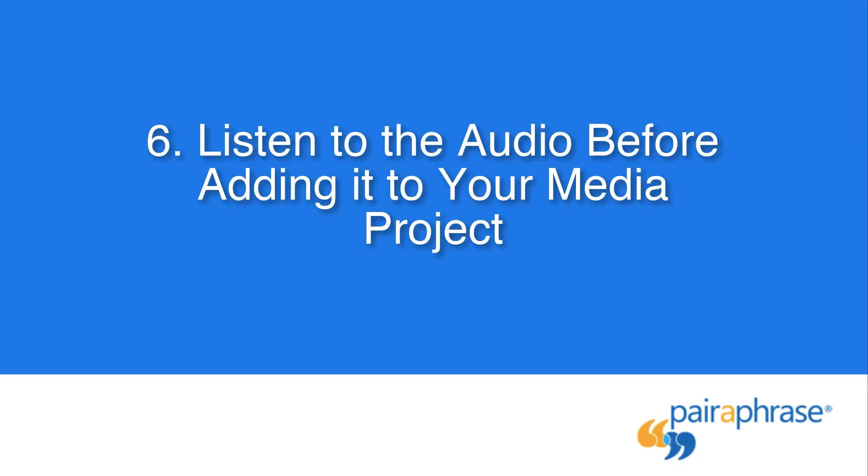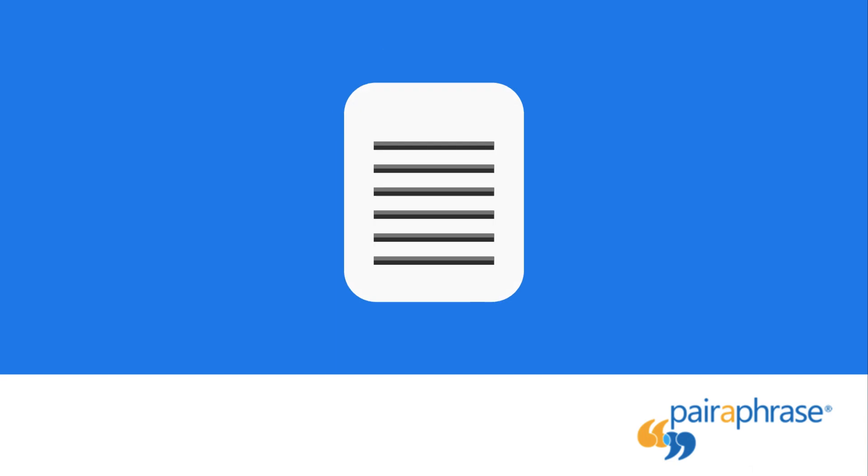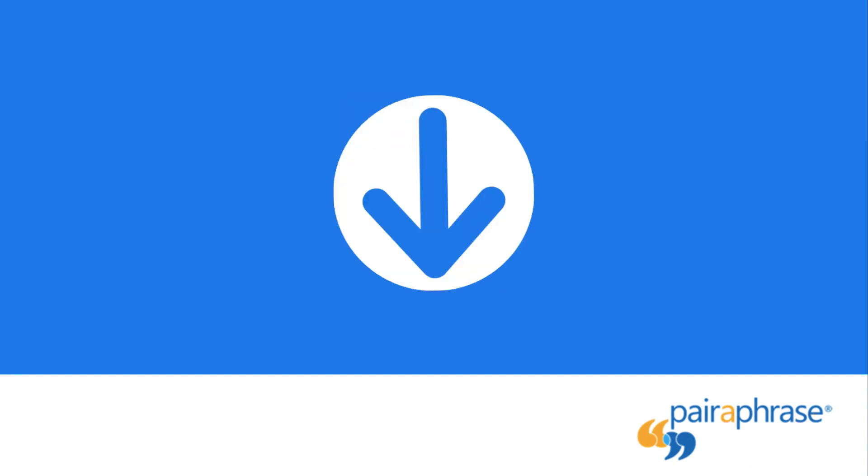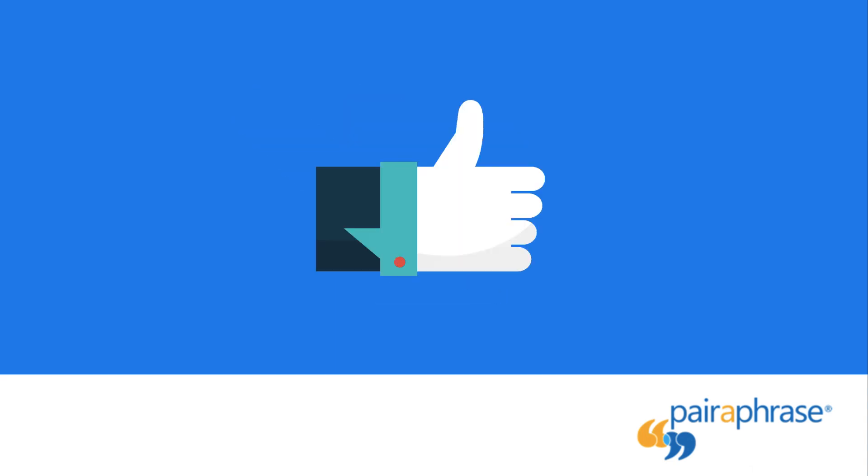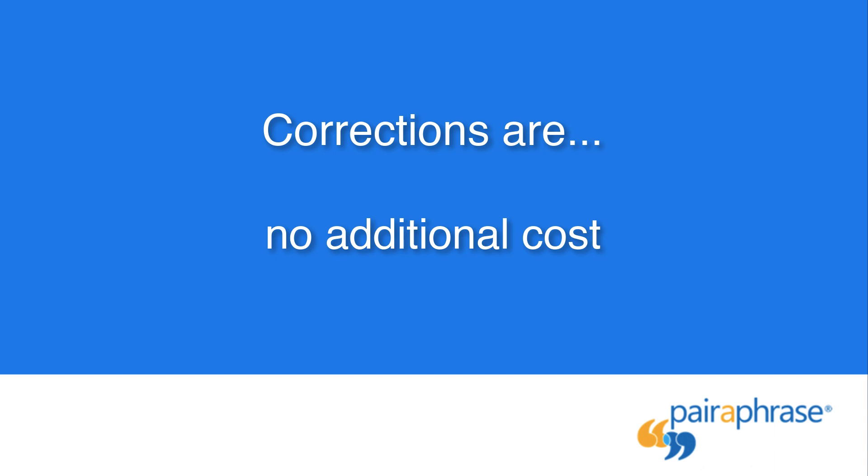Next, you should listen to it to make sure nothing is mispronounced. If something sounds off, you should make further edits and download the file again. One of the most valuable benefits of using paraphrase to produce synthetic voiceovers is that you can make corrections so quickly and easily at no additional cost.